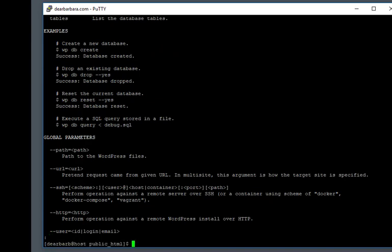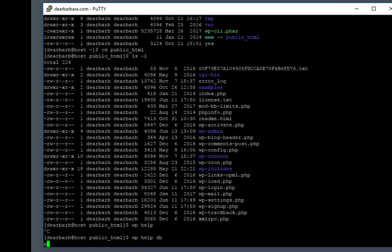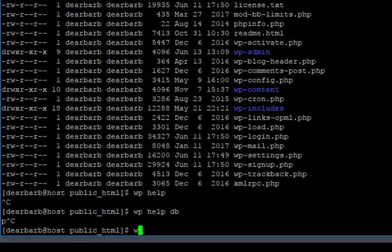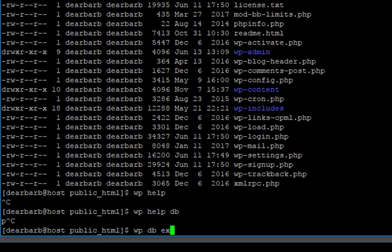Before I do anything with my database, I want to make a copy of it. I want to export it, do a backup. And that command is WP DB export. I'm going to put the backup file in the directory above me, so I don't want it to be public facing. Anything in public.html is accessible to the public over the internet. So I'm going to call it my backup.